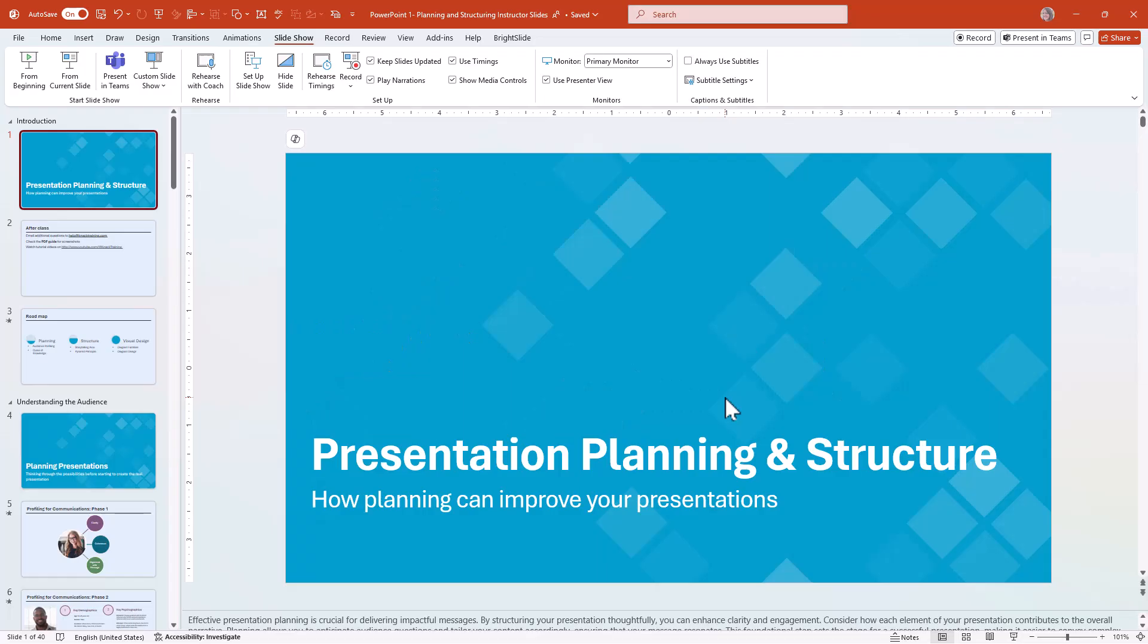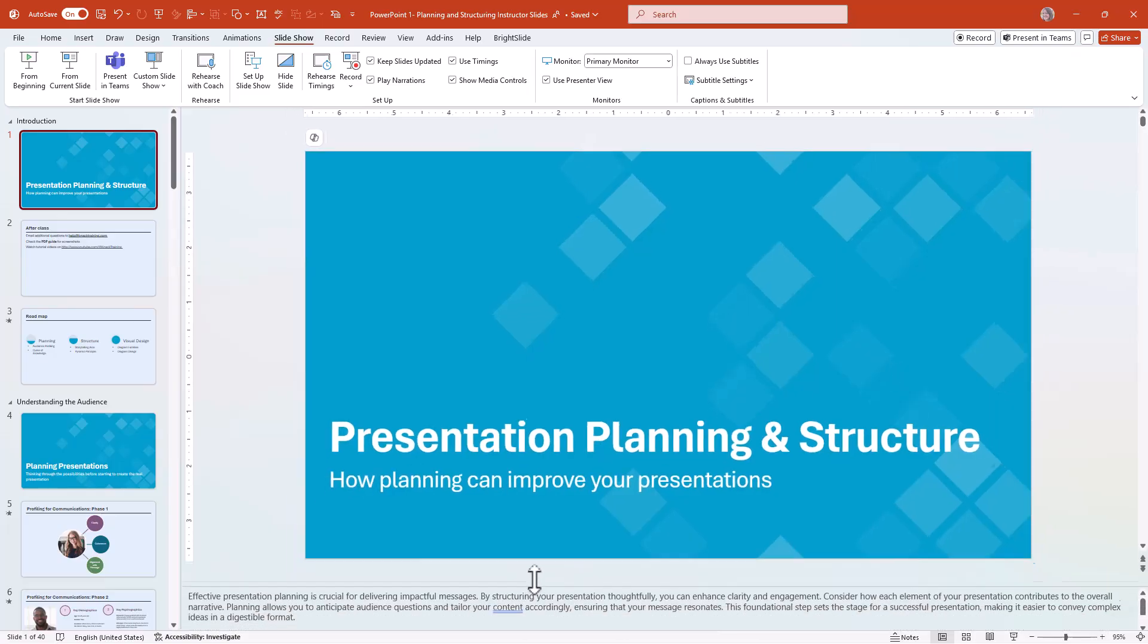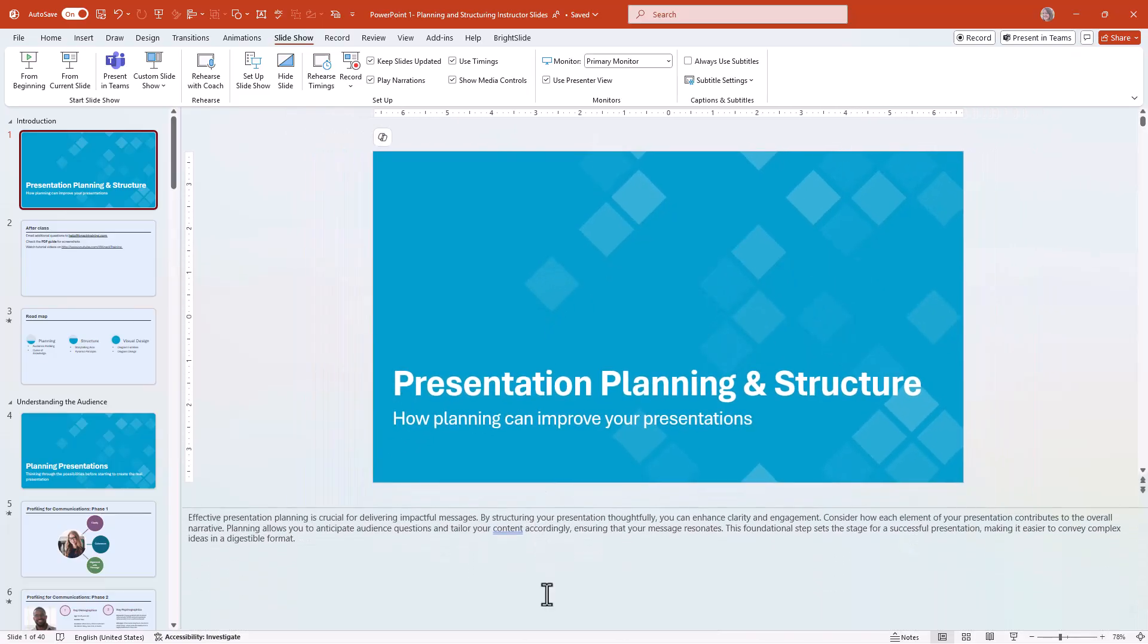Let's talk about speaker notes. You can add notes to each slide by clicking on the notes section at the bottom of your slide editor. You can also make it larger. Those notes will appear in Presenter View, allowing you to reference them without your audience seeing them.